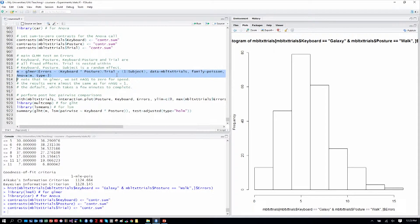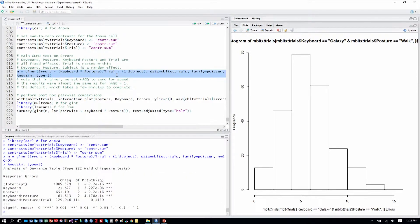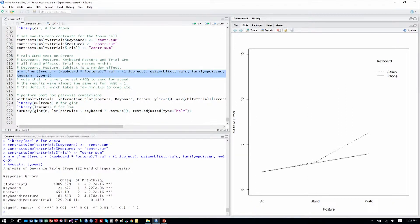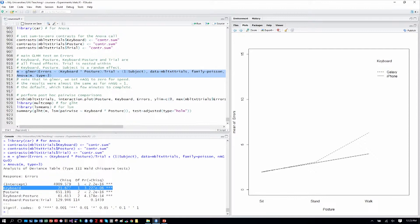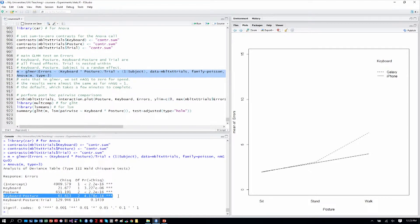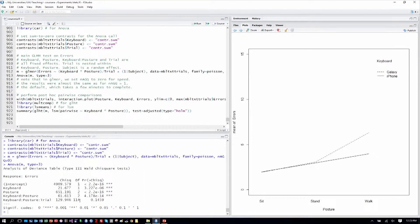We fit that model and report the ANOVA. Because we're doing Poisson regression, we get a chi-squared outcome. We see a significant main effect of keyboard, a significant main effect of posture, and a significant keyboard-by-posture interaction — all of which we would intuit from the graph. Trial is not significant, and we don't care much about it anyway.